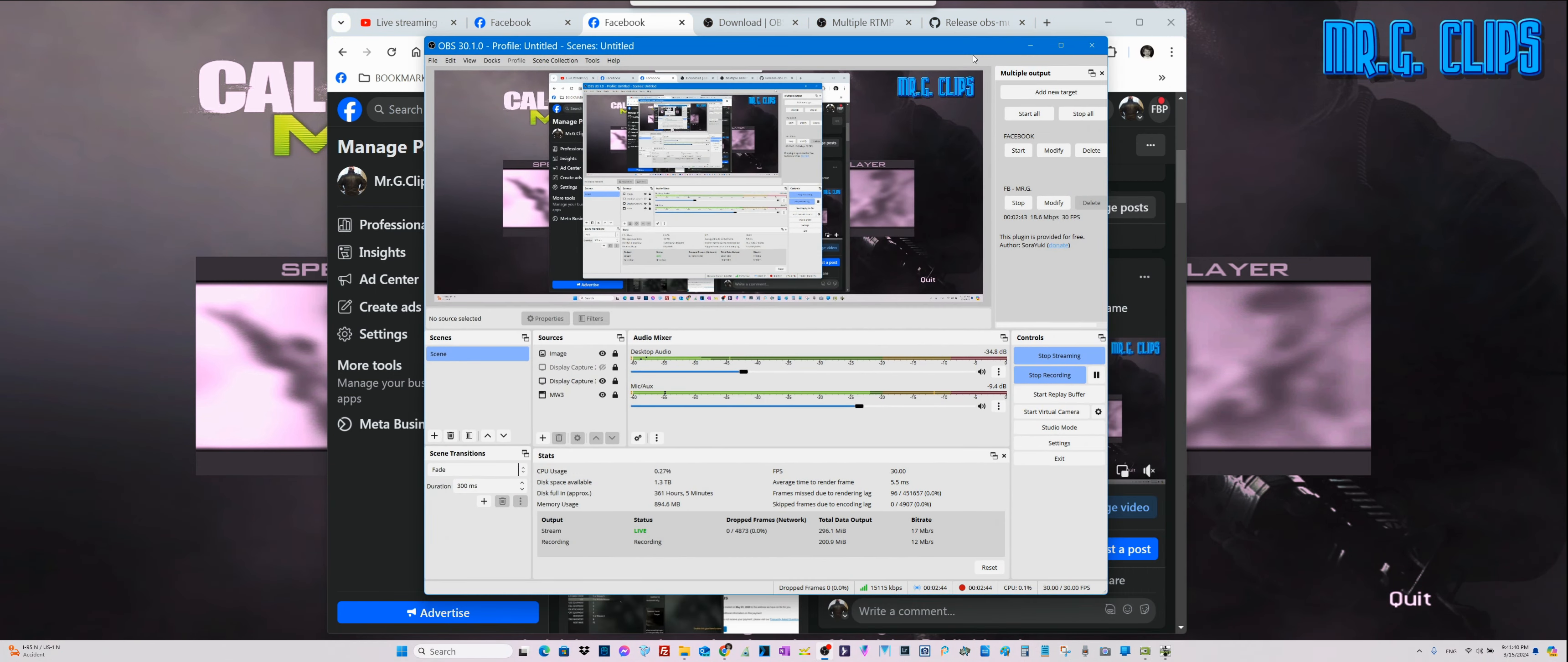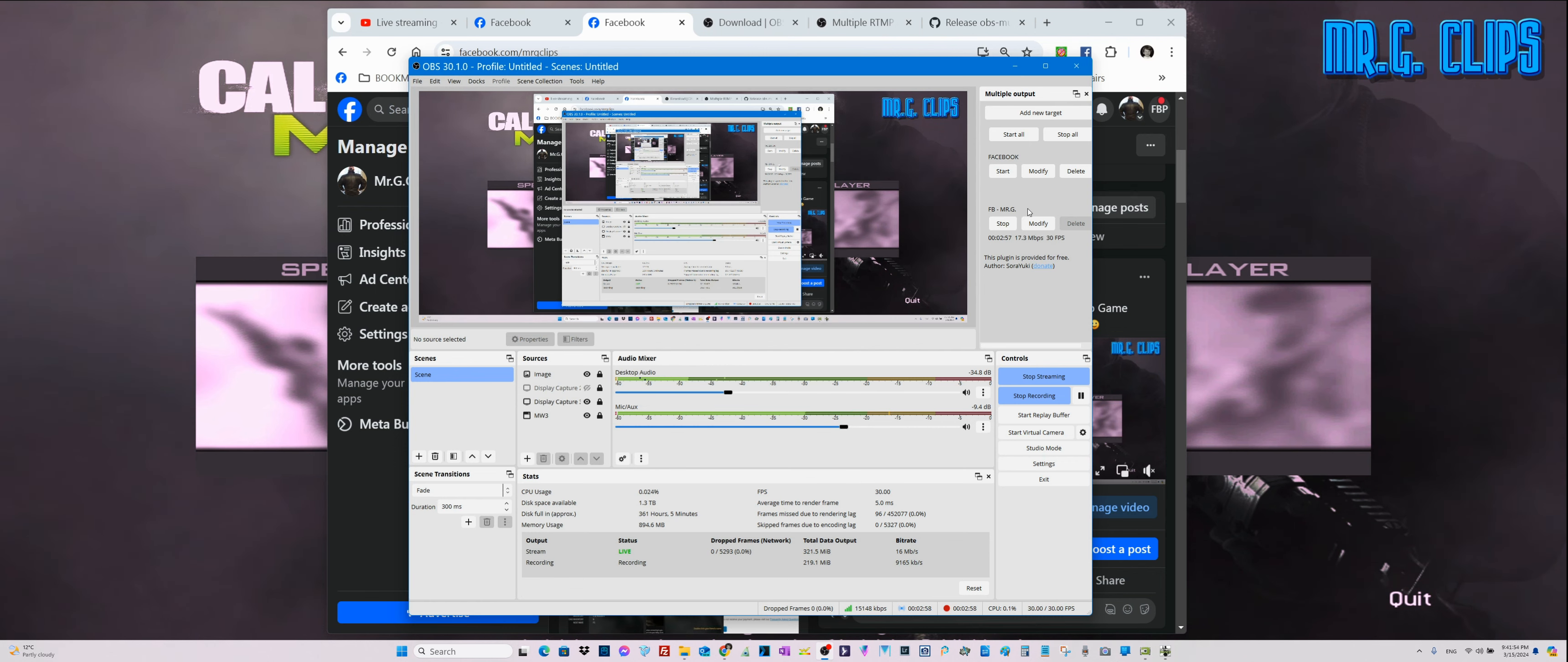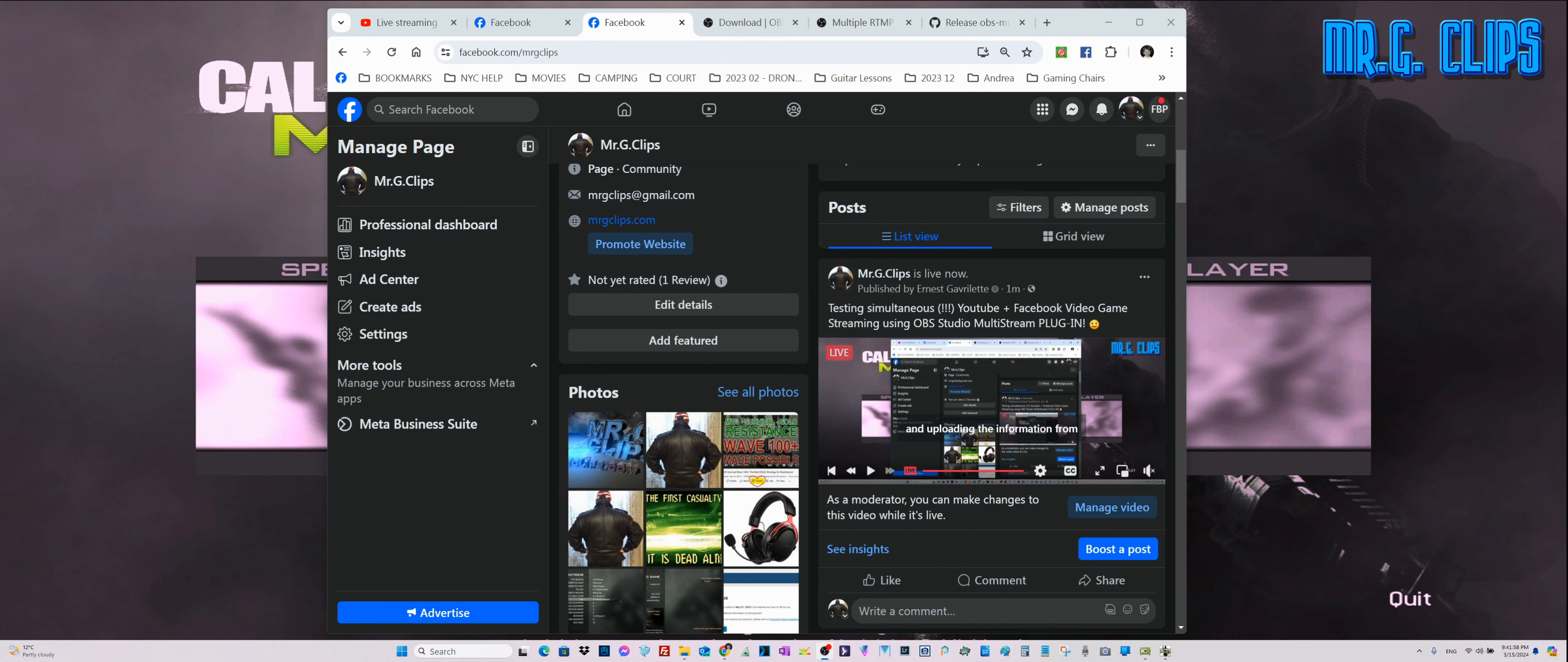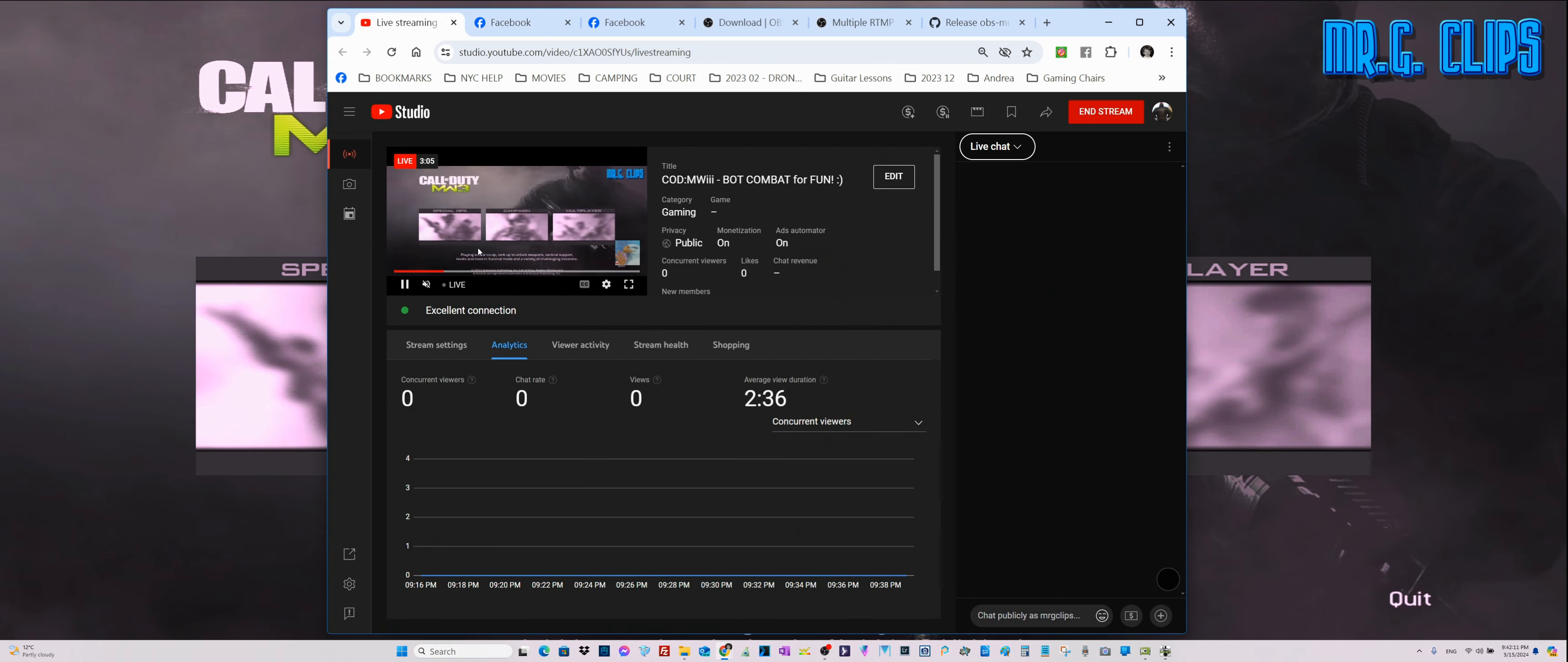I started the streaming - this activated the recording as well, which I'm doing right now. Then I started on the Facebook Mr. G channel stream within OBS Studio plugin. Now we activated all the details here. Here is the control panel, and this is where we can end the live stream on Facebook. Meanwhile, we are active on YouTube as well.